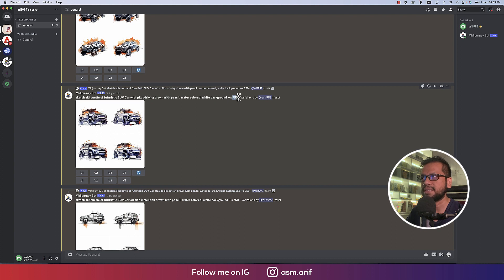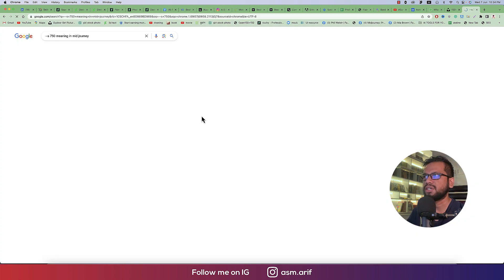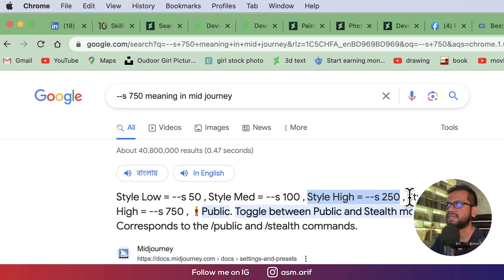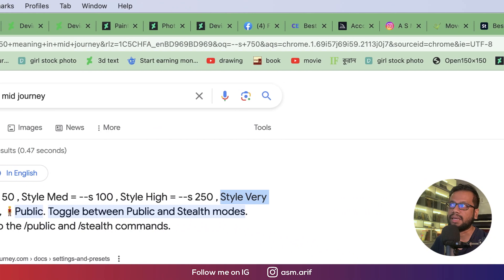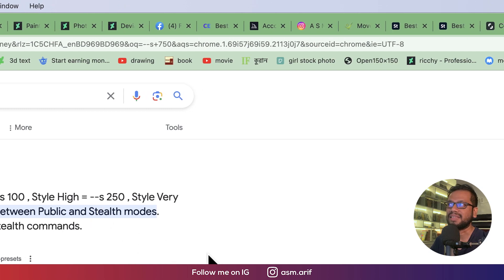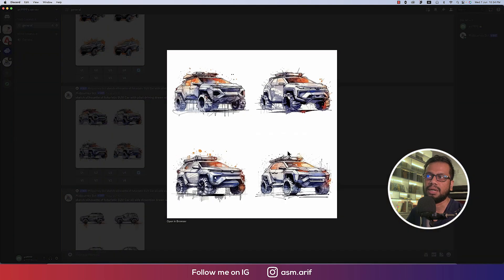The style I used here is 750 — that means style 750. If you search this in Midjourney on Google: styles low means s50, styles mid means s100, style high means s250, and style very high is s750. That means you're getting high frequency or a high standard — that is the strength of the style parameter.